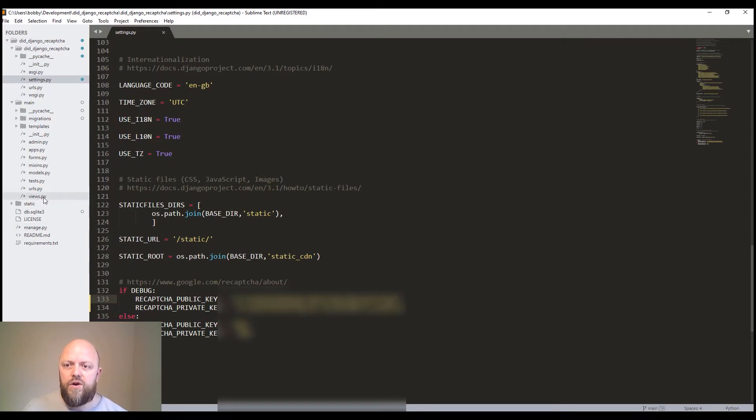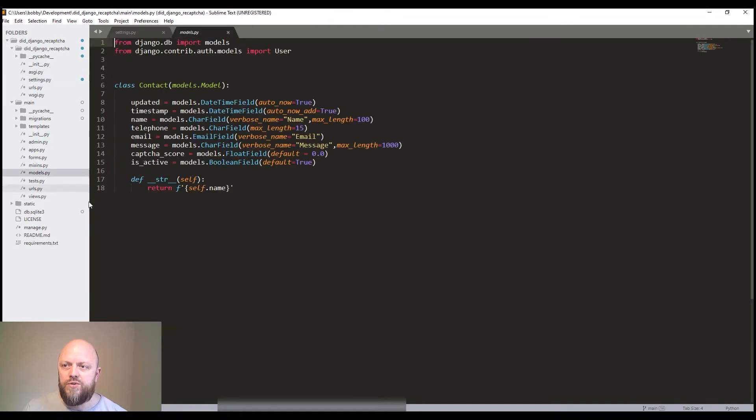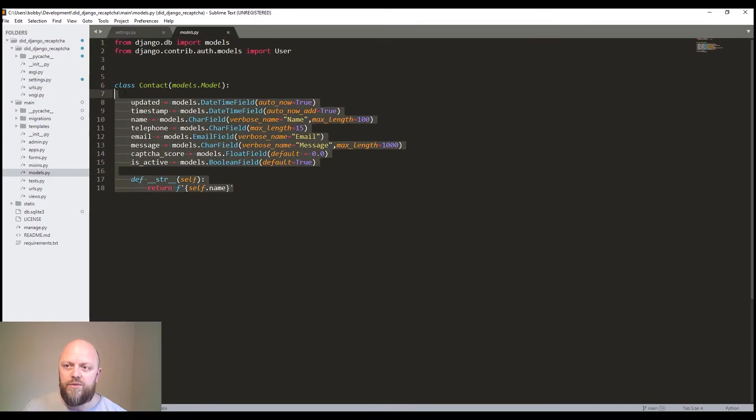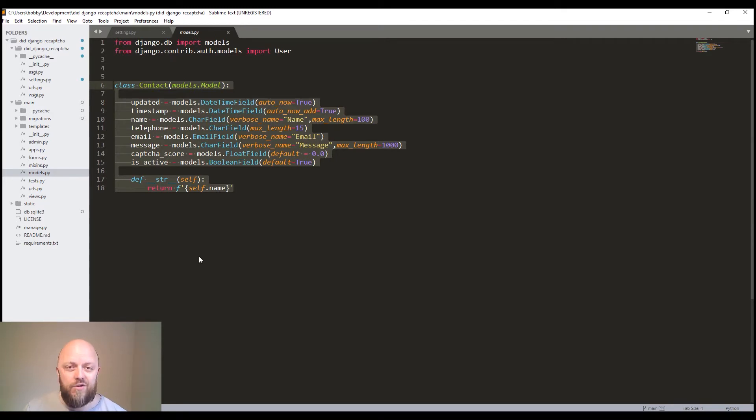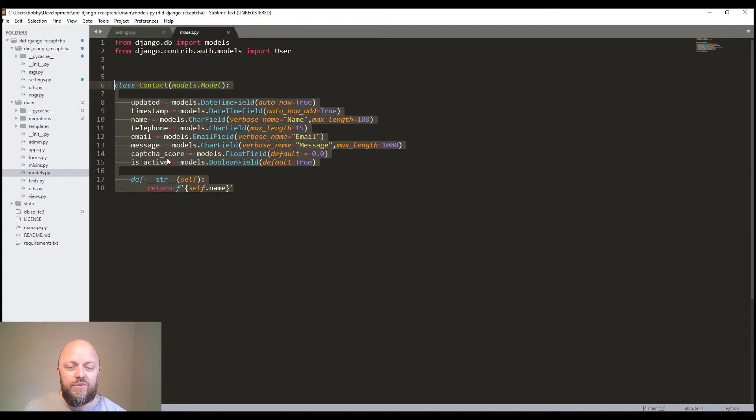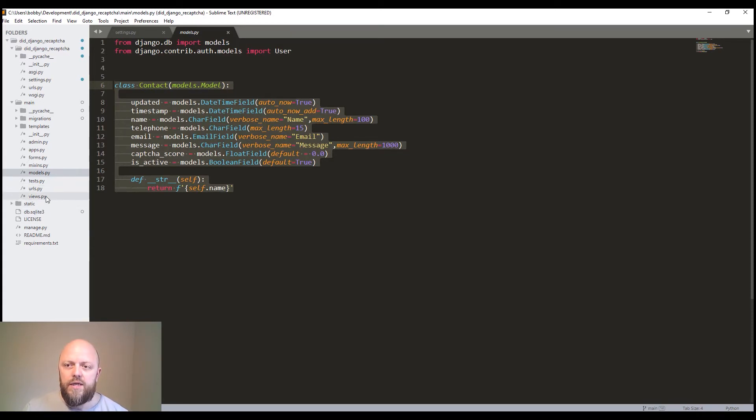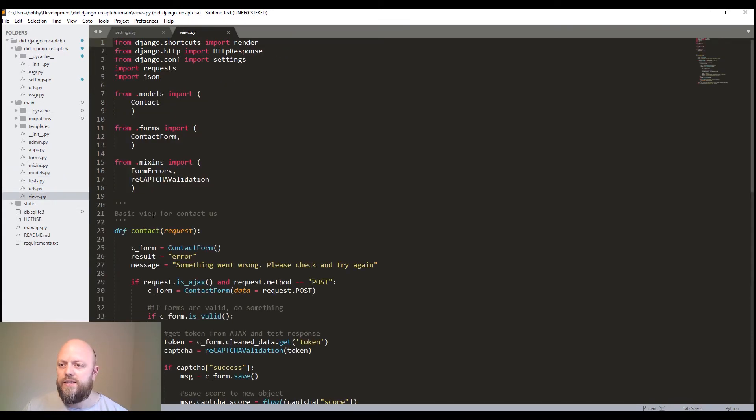So we've got in the models here in the main app, we've got a contact model. So every time somebody makes a contact request on this app, it adds an object. In this case, we have the telephone, email and message. And we've got a recapture score.